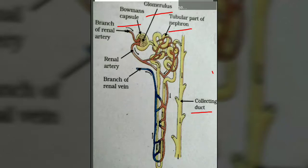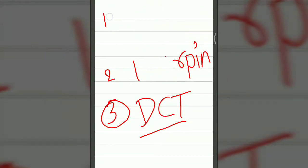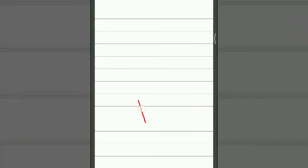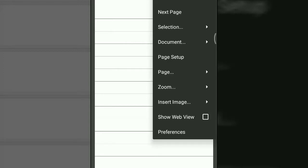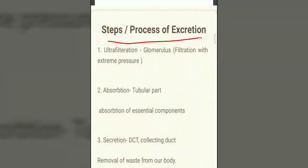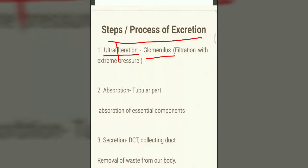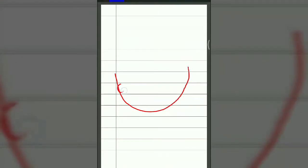We have understood the structure of the nephron. Now let's see how the nephron functions. Whenever the nephron performs its function, it accomplishes the process in three steps. The first step is ultrafiltration. Filtration means to filter or sieve something. Ultrafiltration means filtration occurring under extreme high pressure. This ultrafiltration process occurs in the glomerulus, which is present inside the Bowman's capsule.